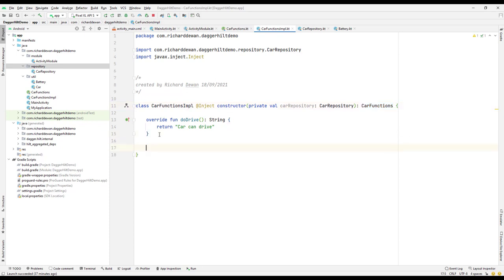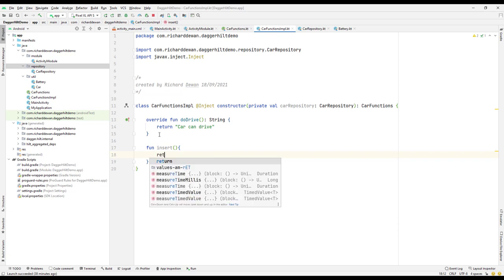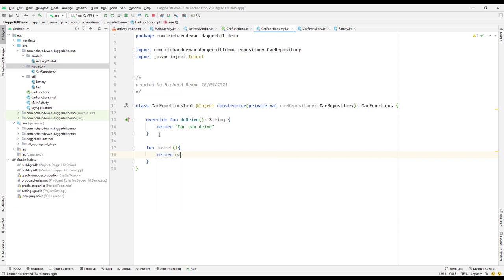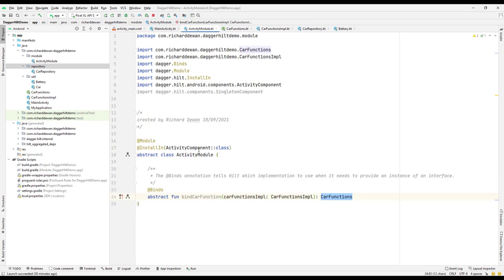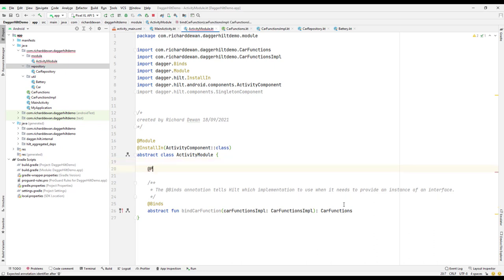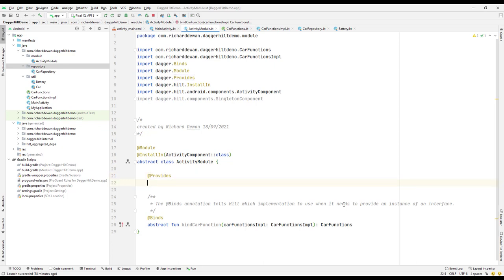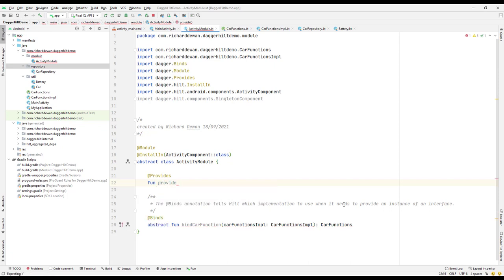I'll create a function here called 'insert' or something, and then return the result from CarRepository's addRow function. The return type is Int. Then I'll go back to the module and on top of it use the @Provides annotation, creating a function to provide what we need.